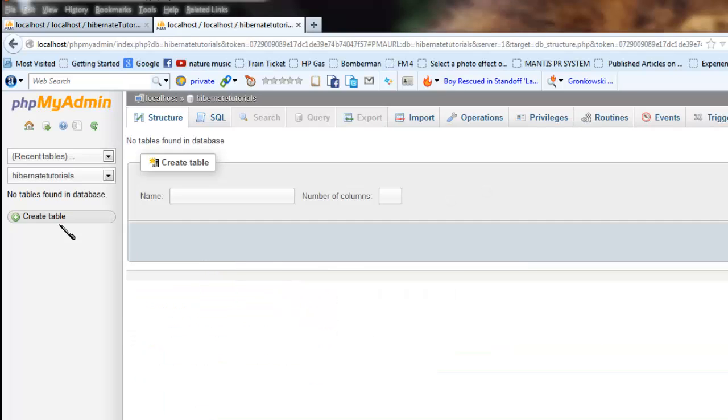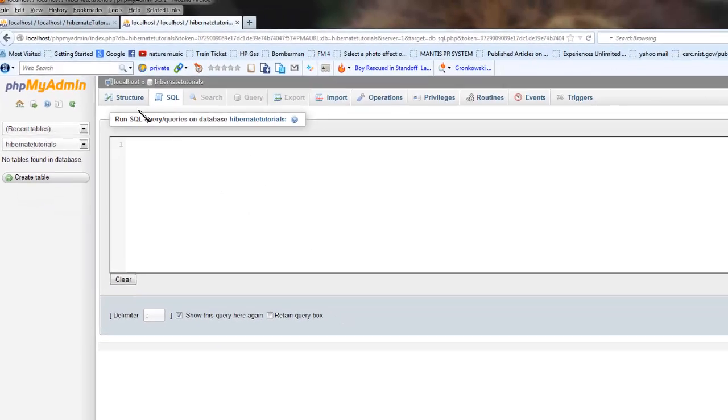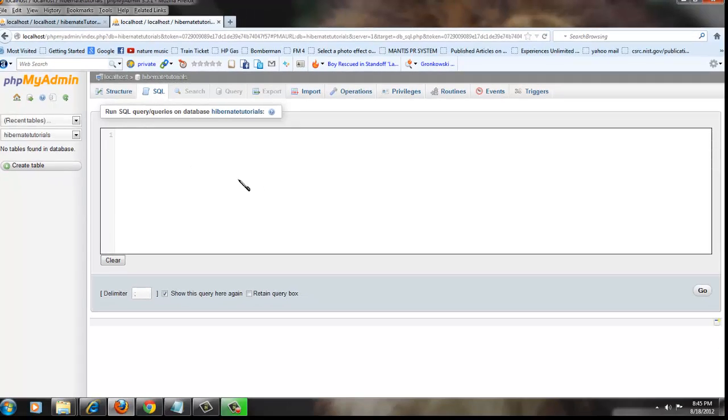You can create new tables using this Create Table option or you can view records in any table by clicking on the table's name, or you can write and execute queries in this SQL tab. In the next tutorial we'll start writing a first Hibernate Java application.